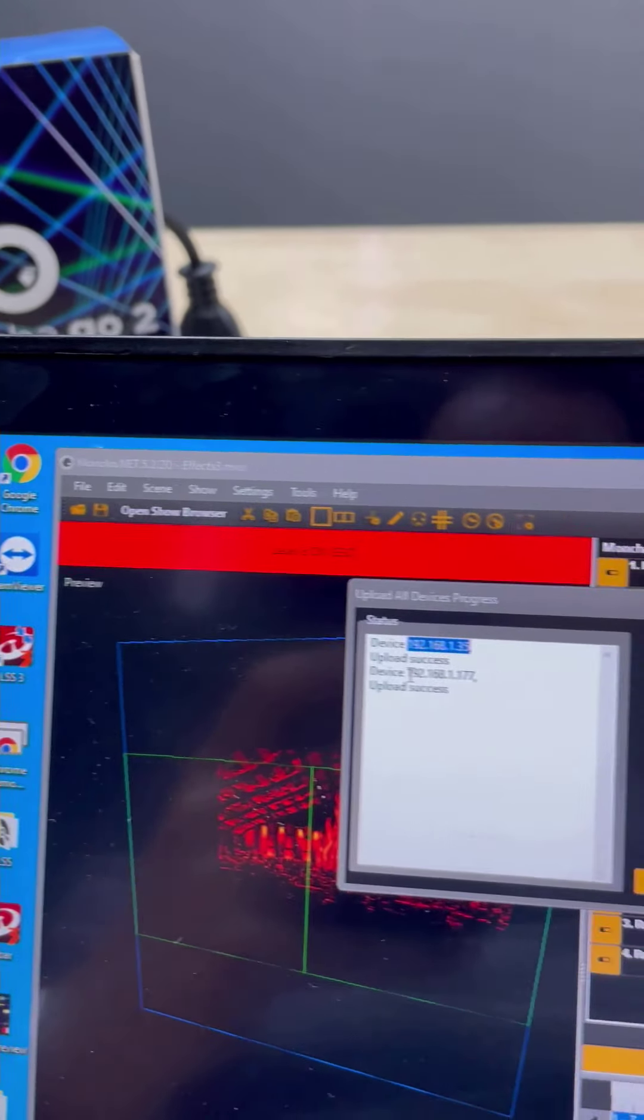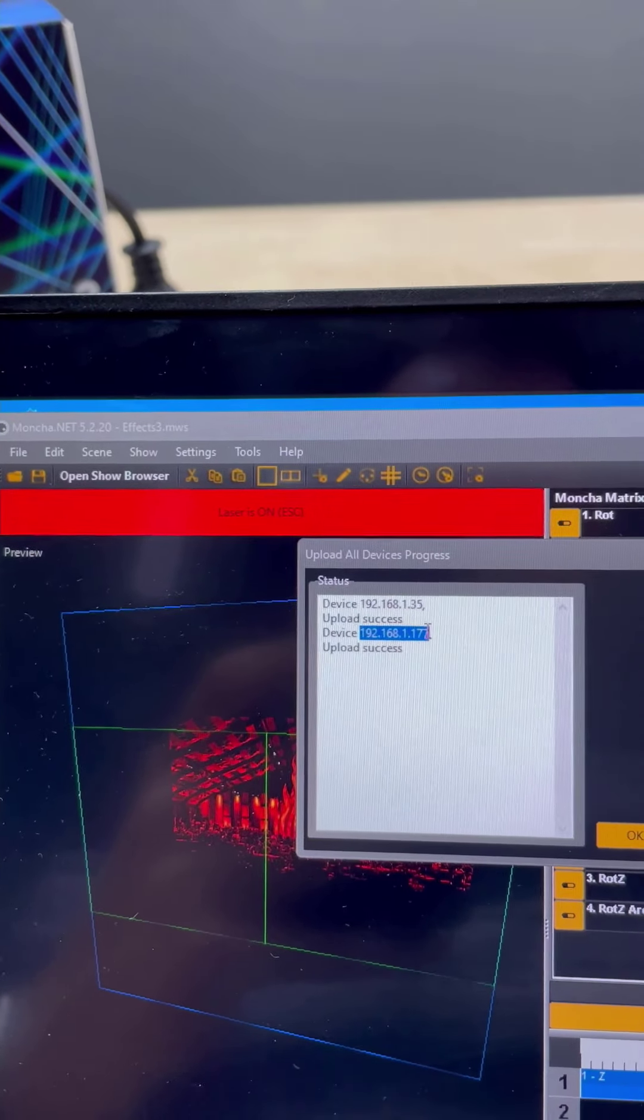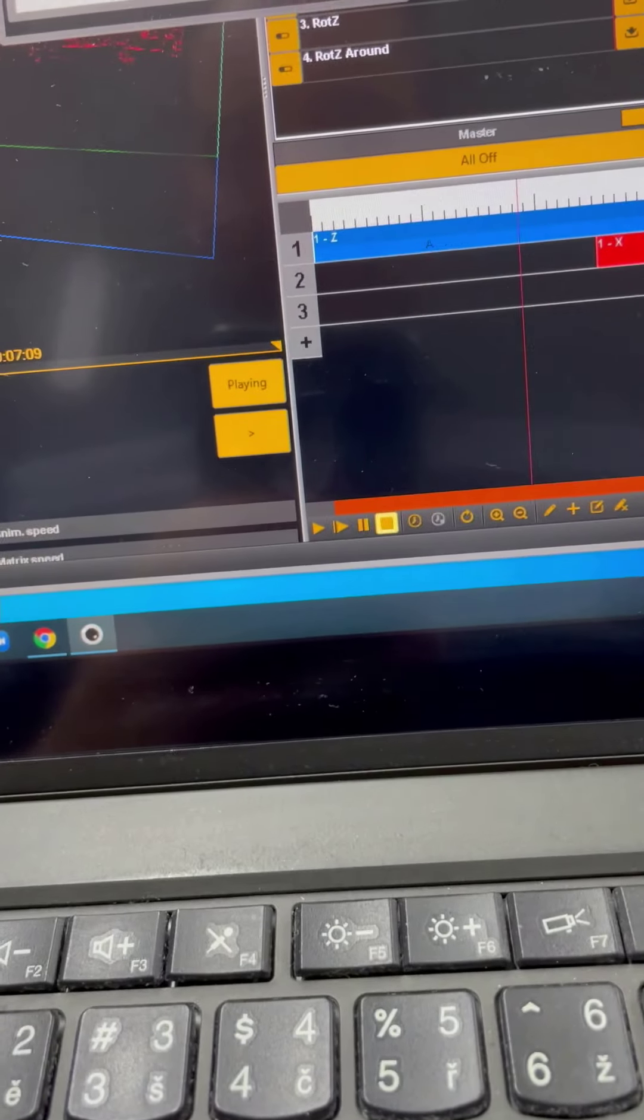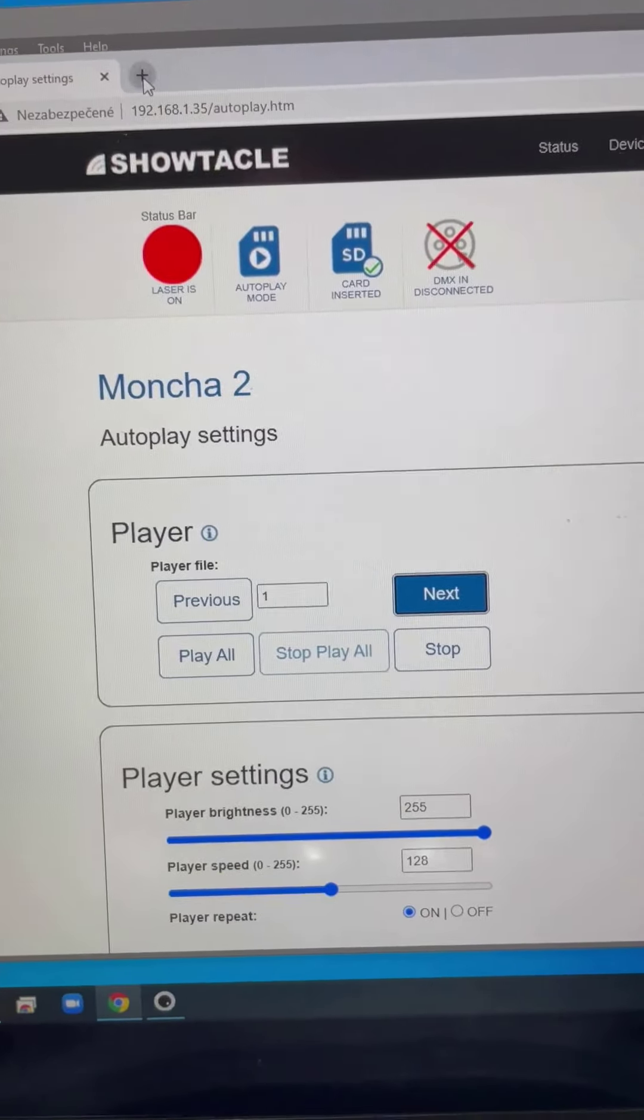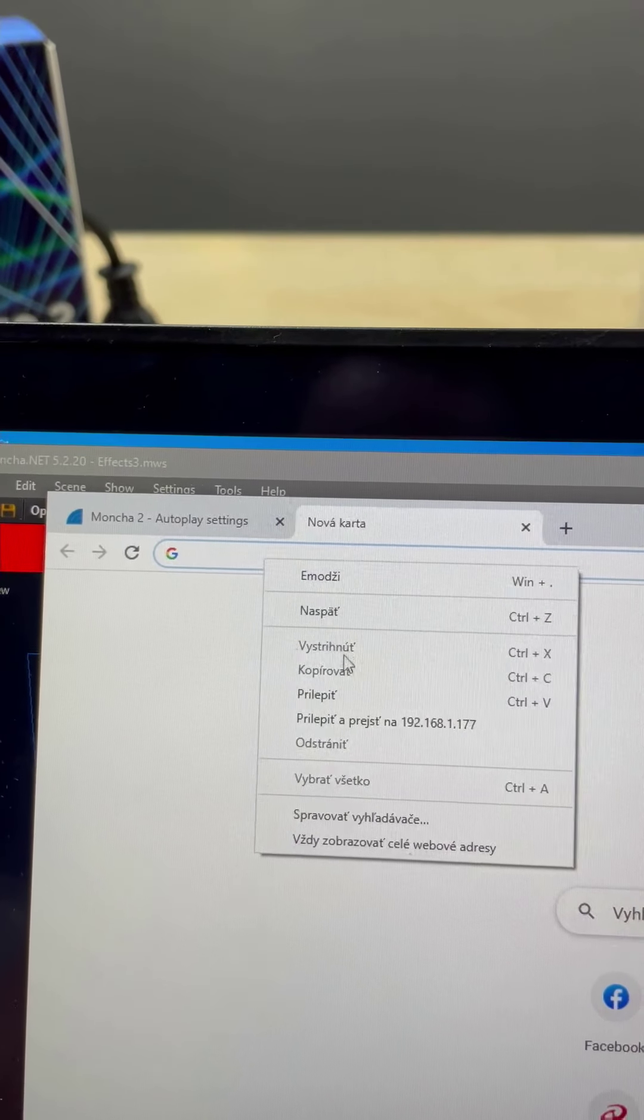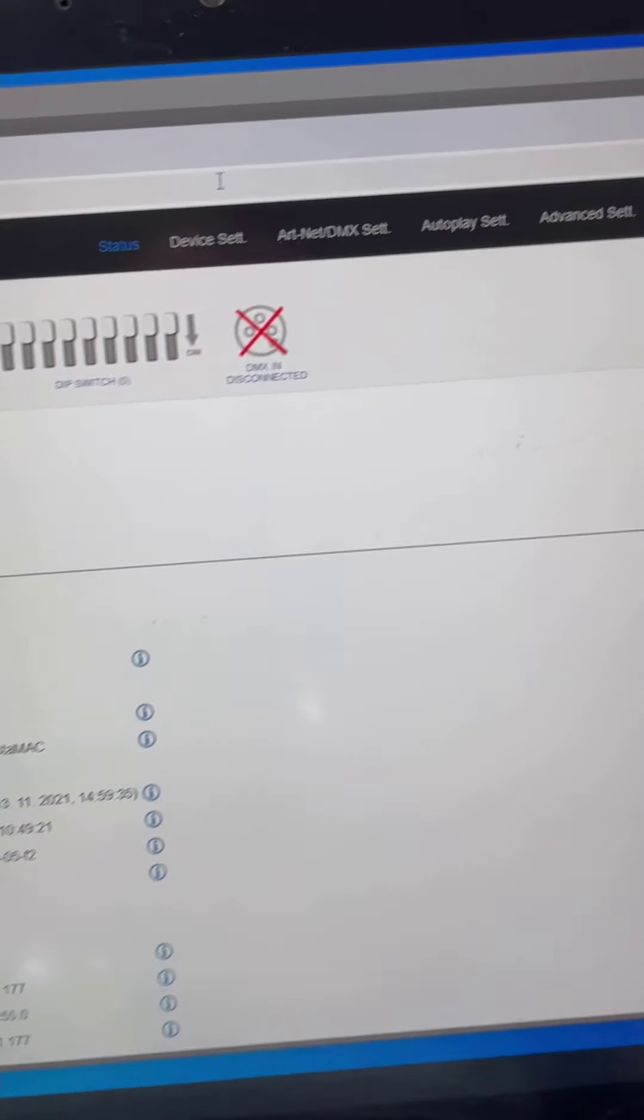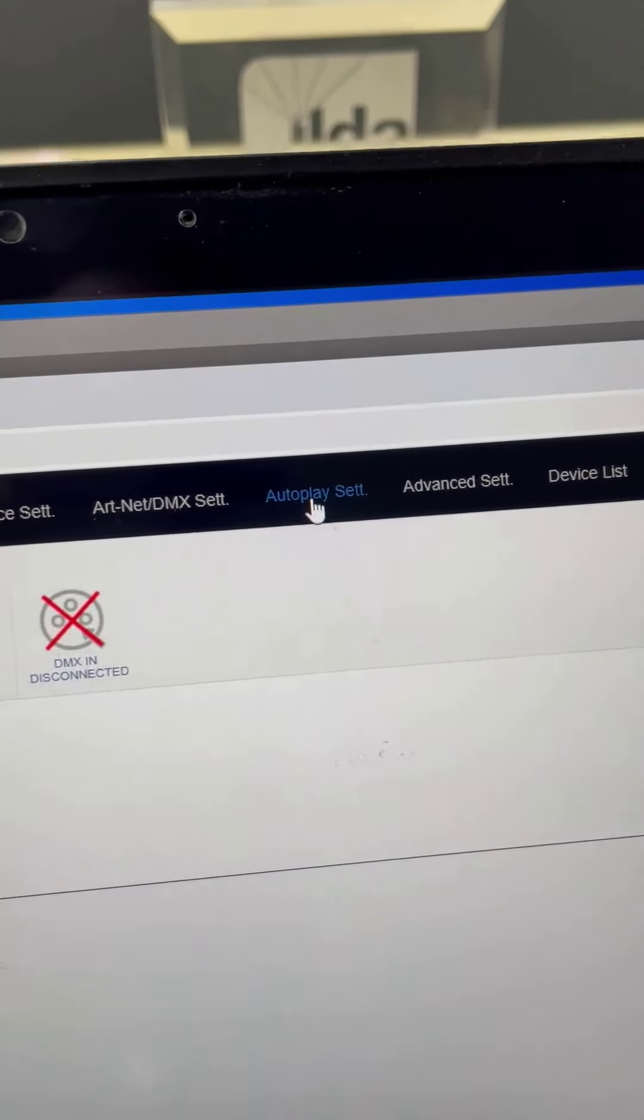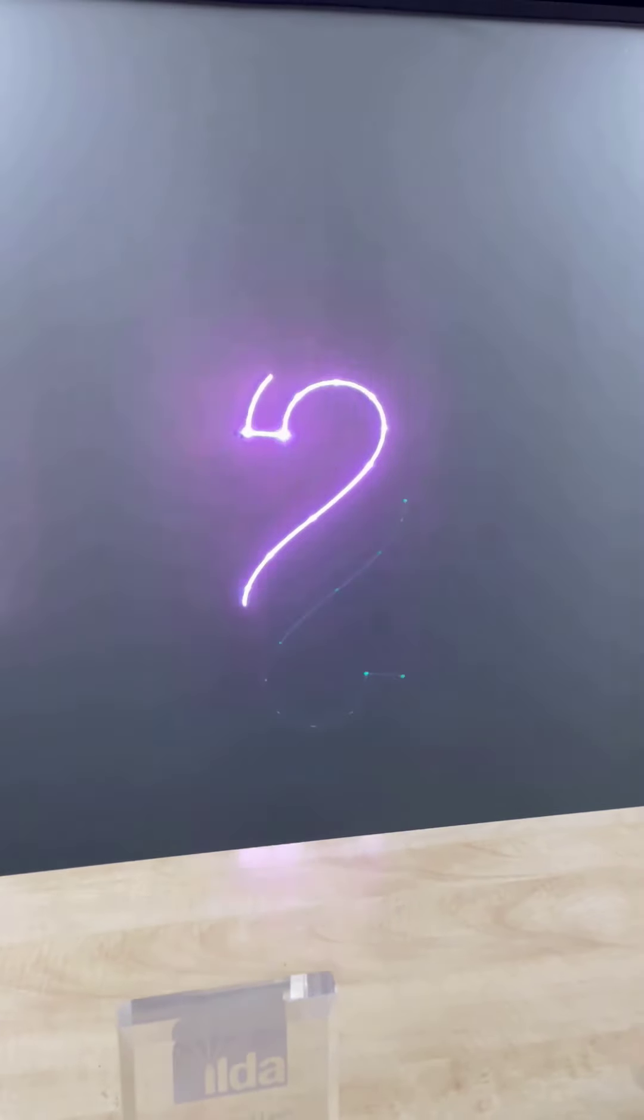And of course I can do the same thing for the second laser. So again we choose the browser, open another tab. This is my second device, and again we can go to autoplay settings and choose next. And as you can see, show number two is running on the second laser.